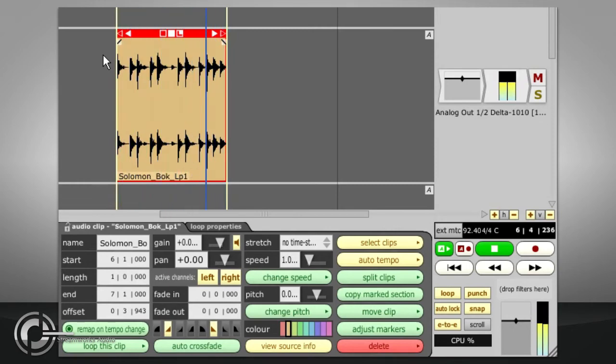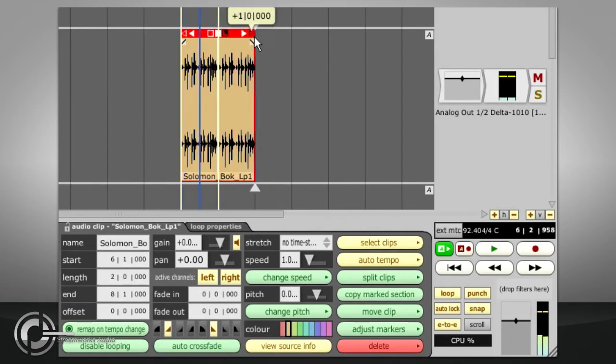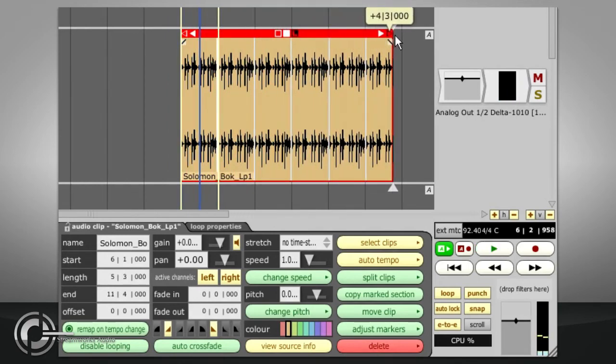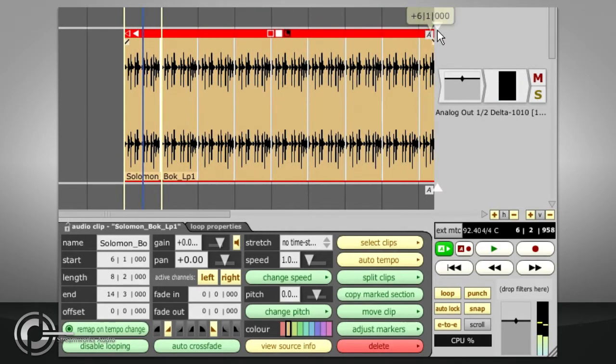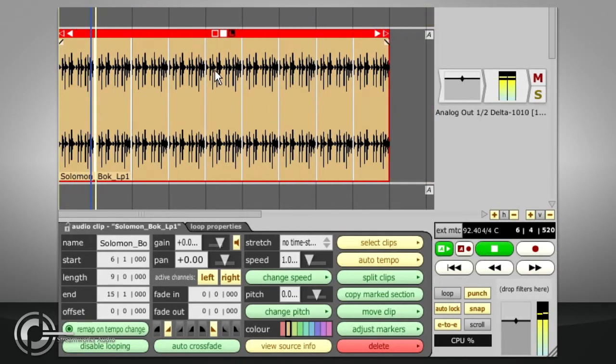Pressing the L symbol will turn on looping mode for the clip, so you can now stretch the clip out to repeat the loop for as long as you need using the clear triangle symbol in the top right corner.